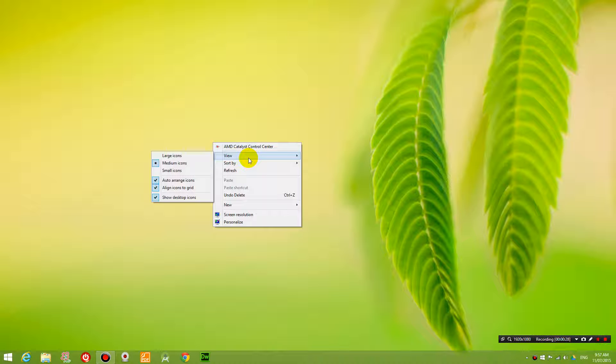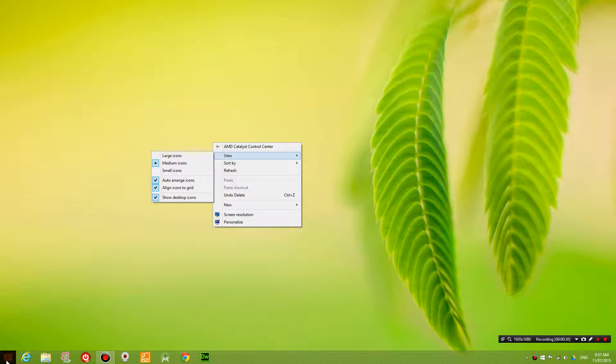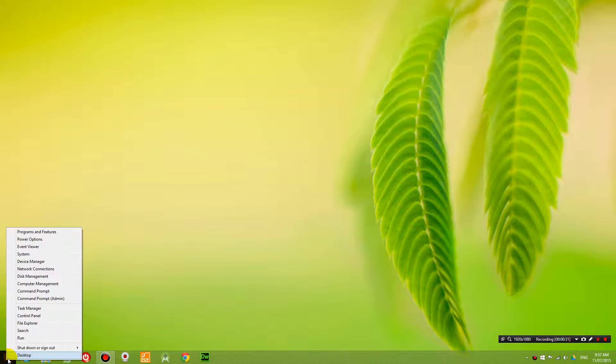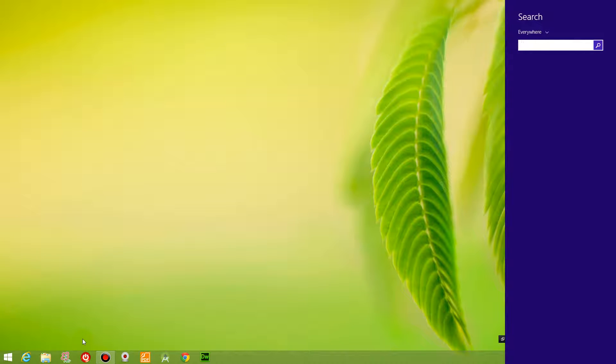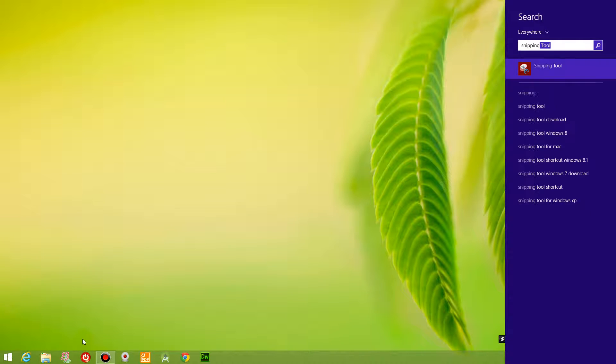So let's try and do that. If you right click on the bottom left hand side, click search and get the snipping tool running.